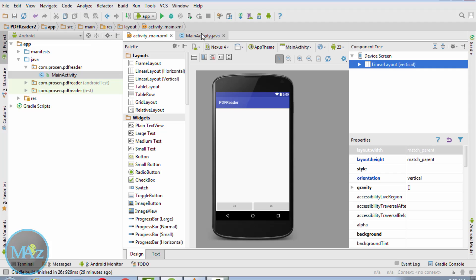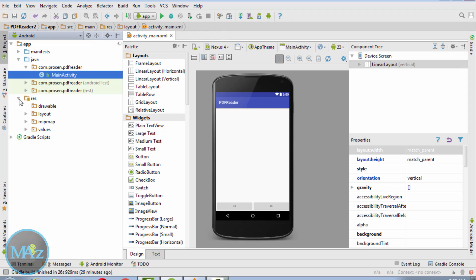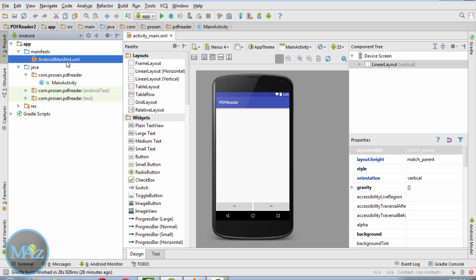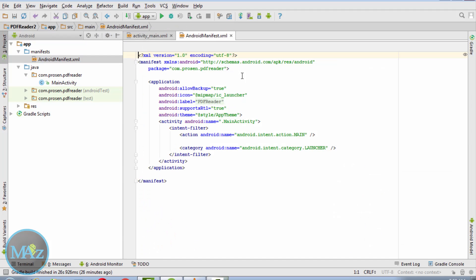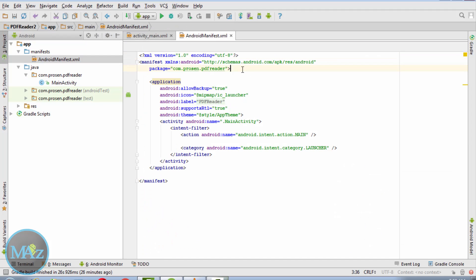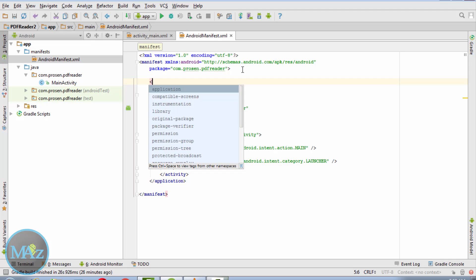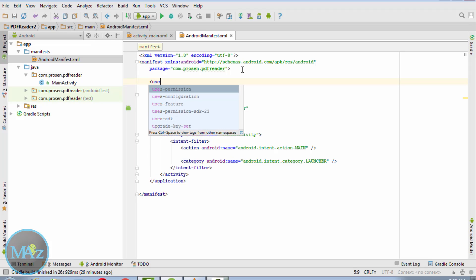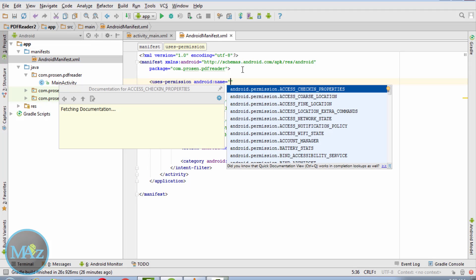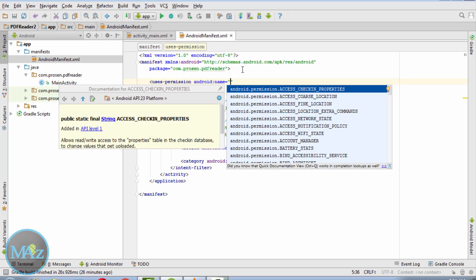Now coming back to manifest file, add the internet permission. Uses-permission android.permission.INTERNET.